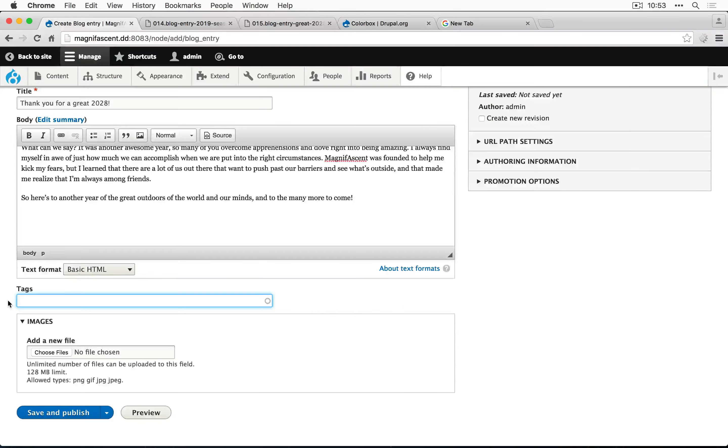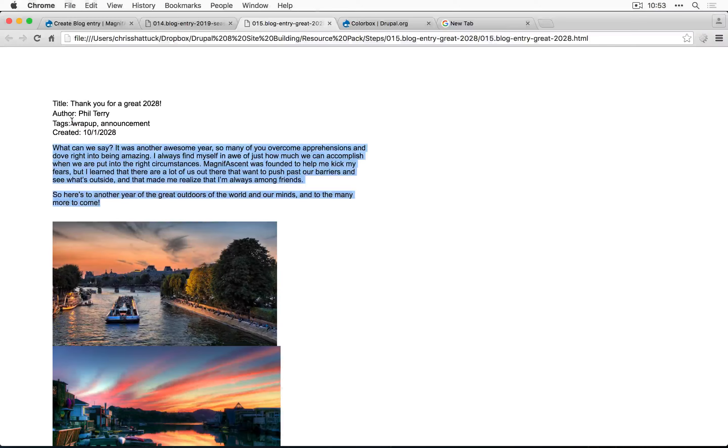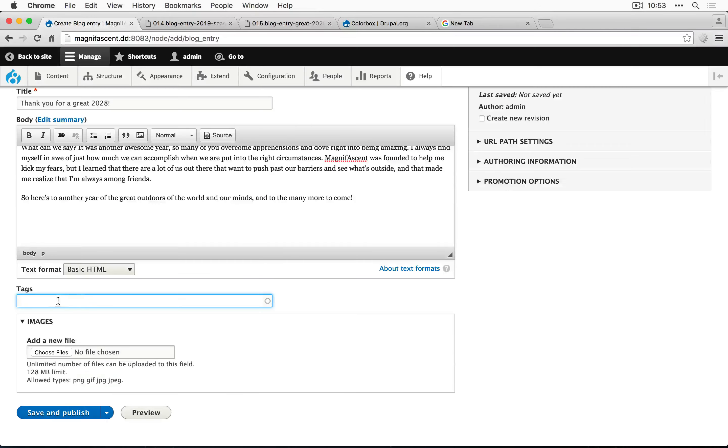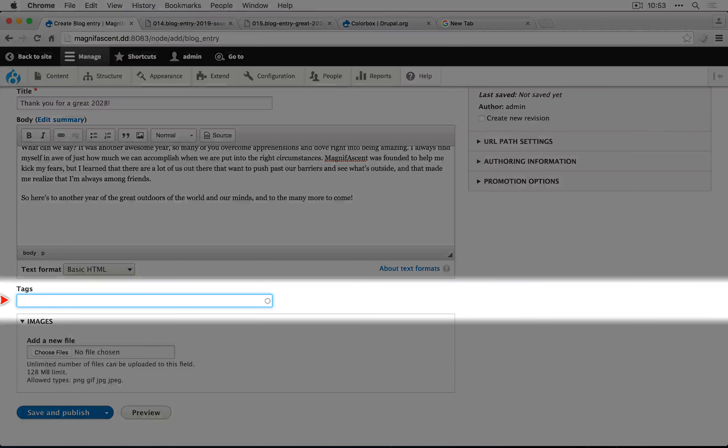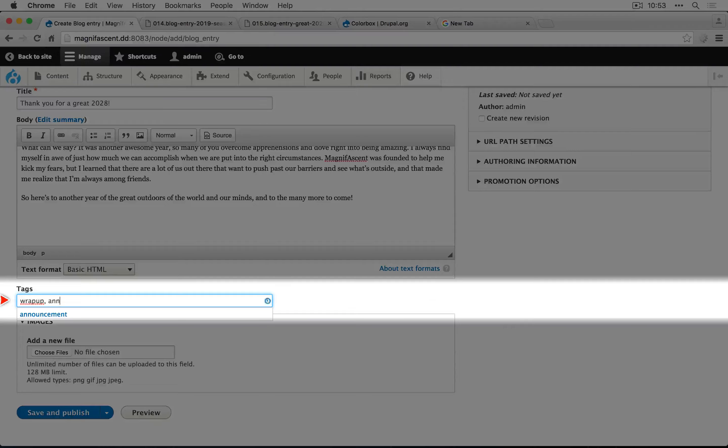For the tags, we have wrap up and announcement. So wrap up is new. Let's add that and then announcement.